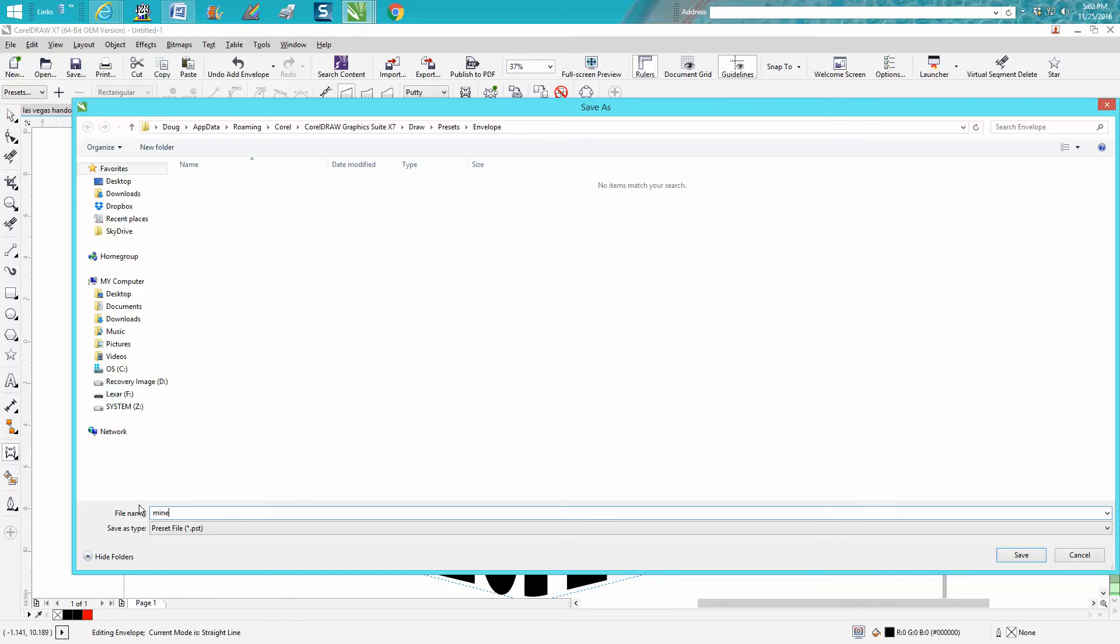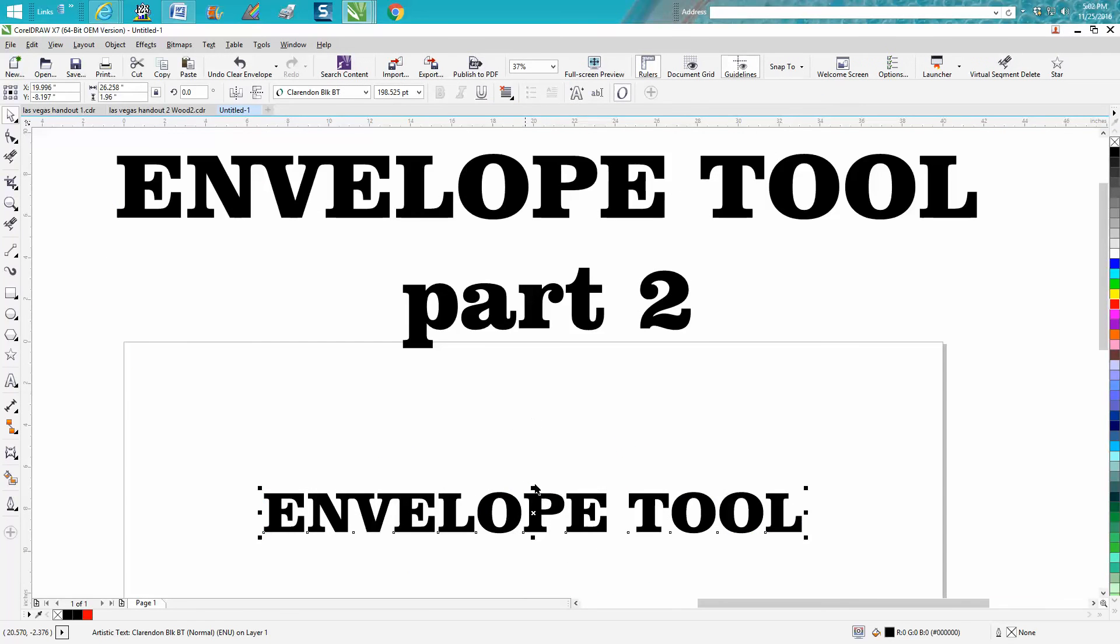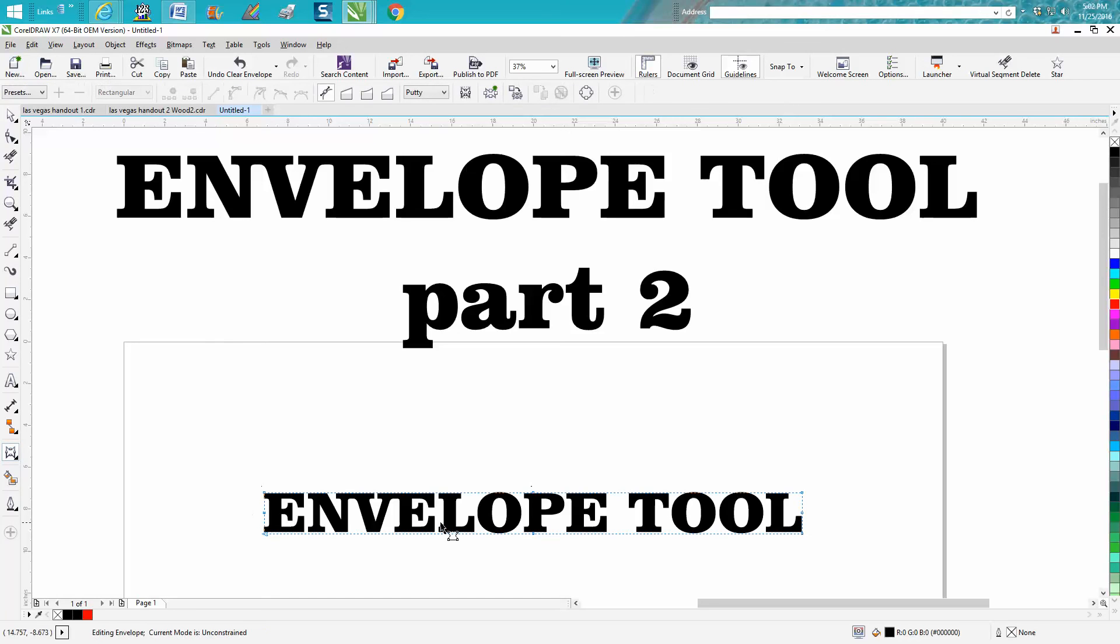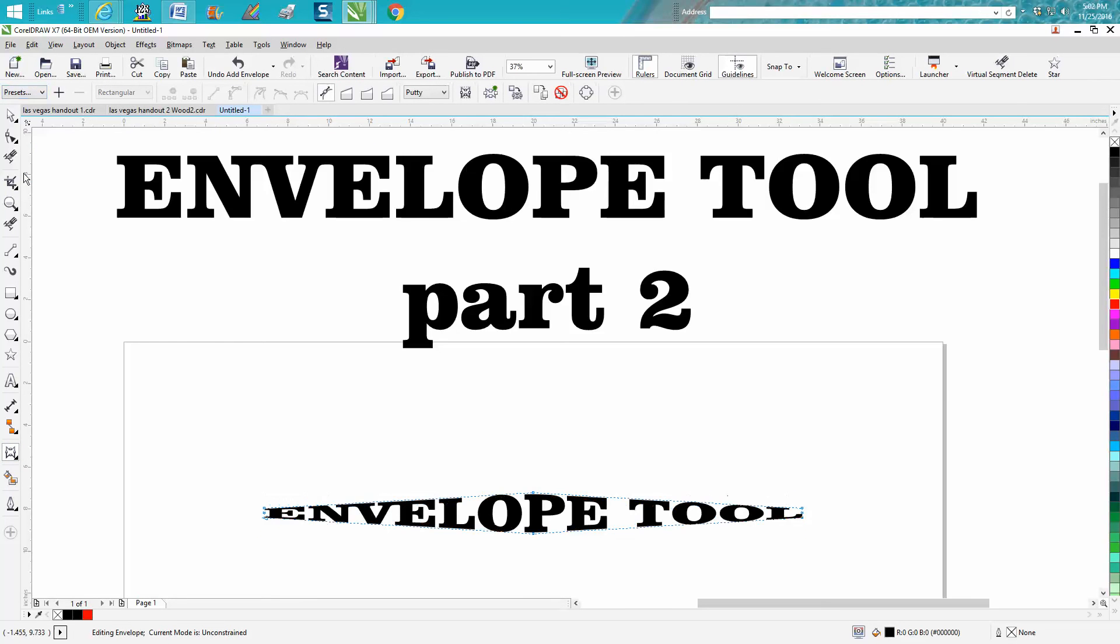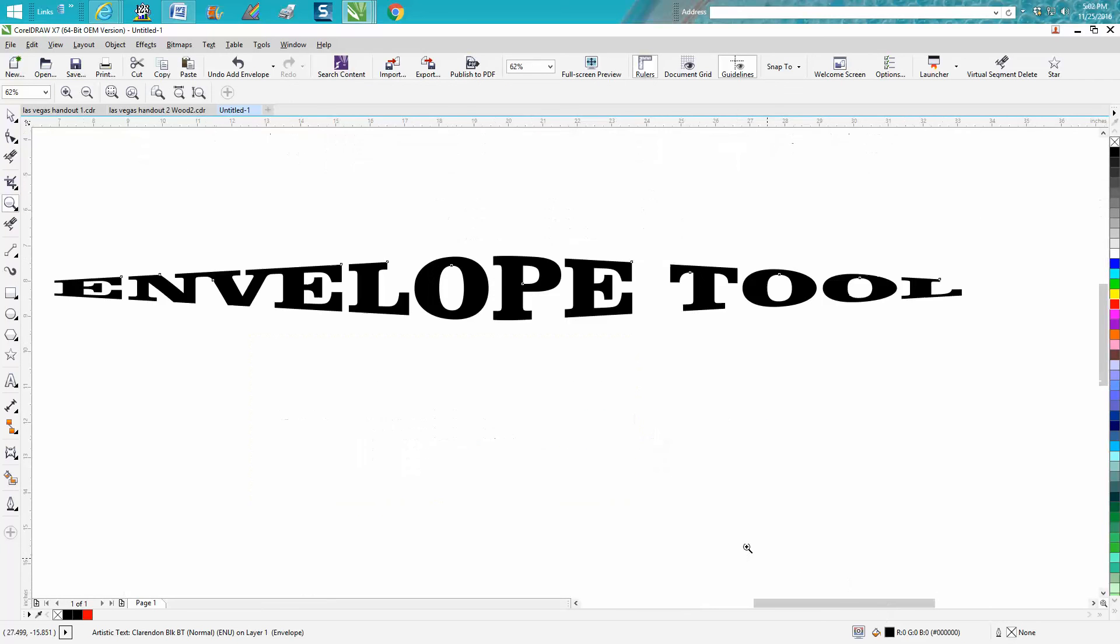Let's unenvelop that, grab the envelope tool, go up to presets, go to mine two, and it's automatically going to do it. It's a little bit the same shape. It kind of made it smaller, but it's the same effect.